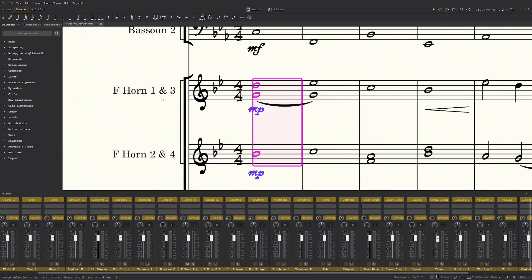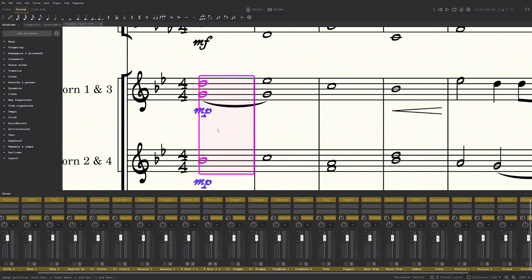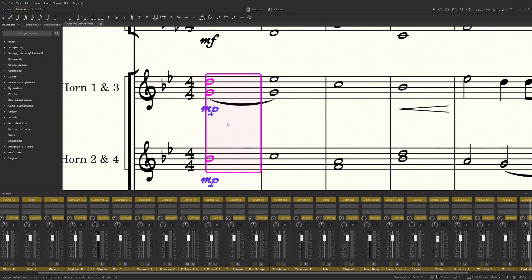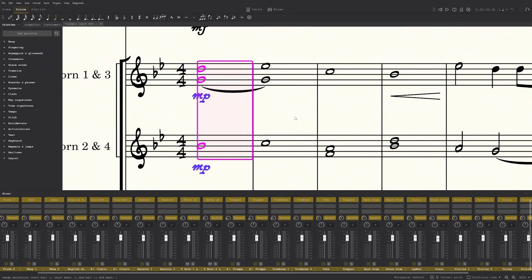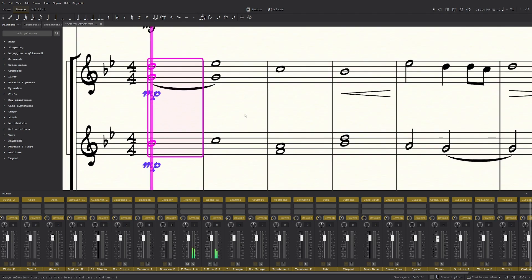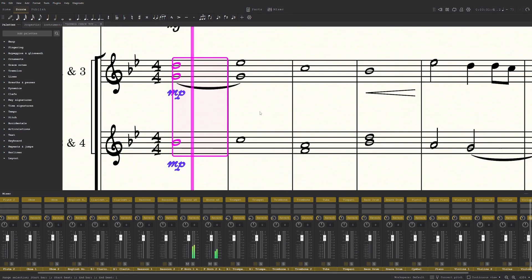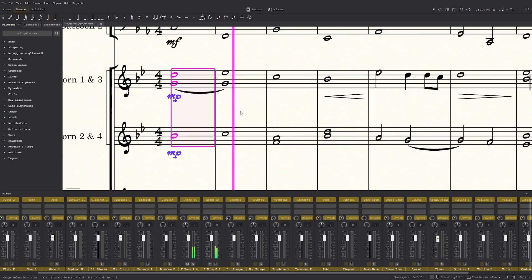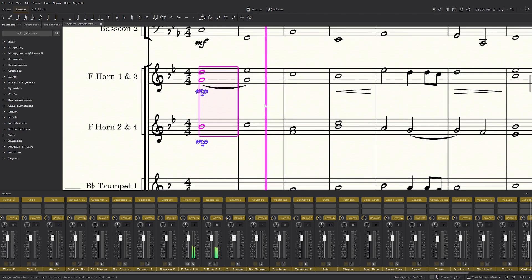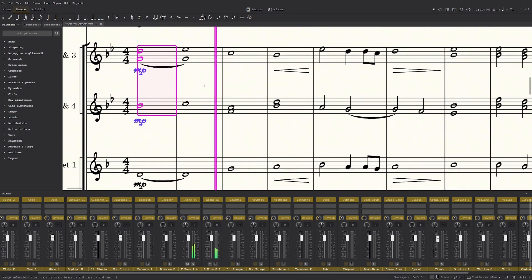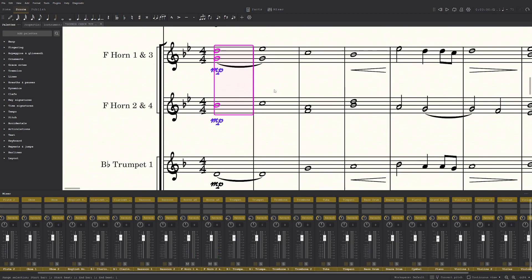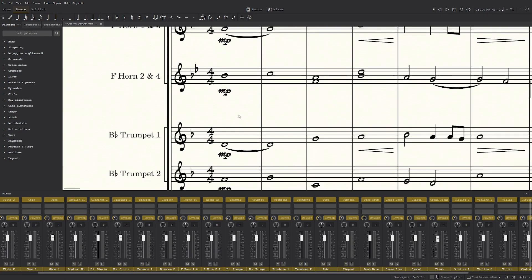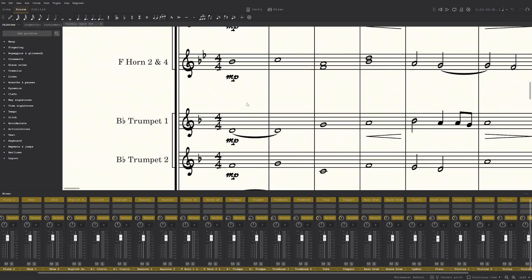especially if there's like horn 1, 3, and 2, and 4. Like that means there's a whole horn section. So when I listen to this again, it should sound much better. And yep, that's it for the horns.